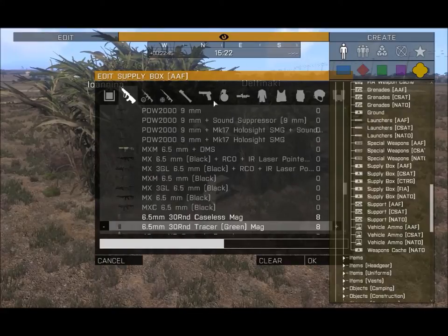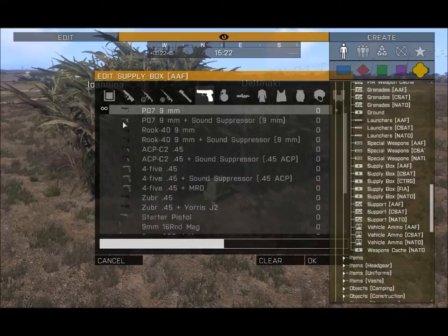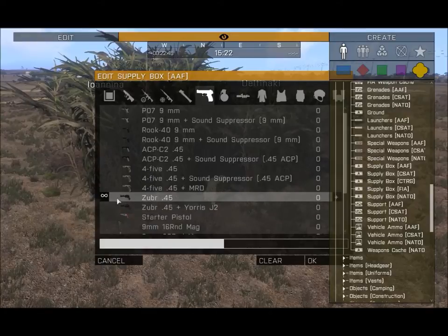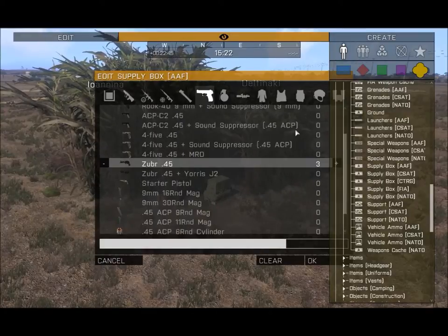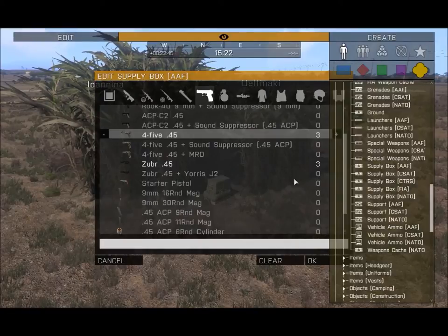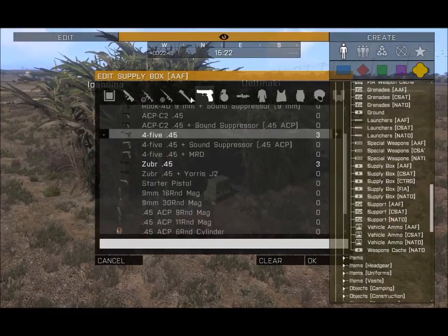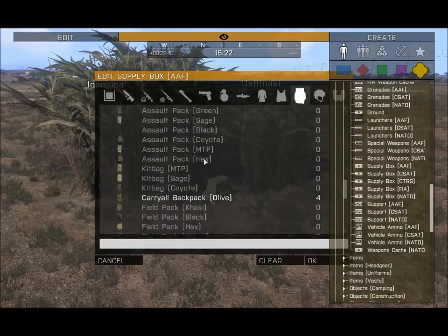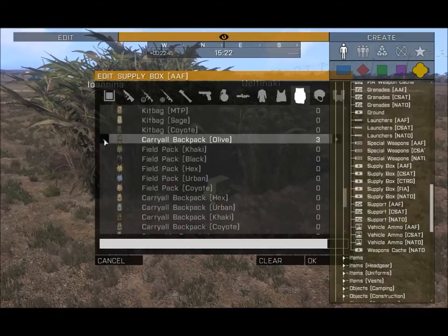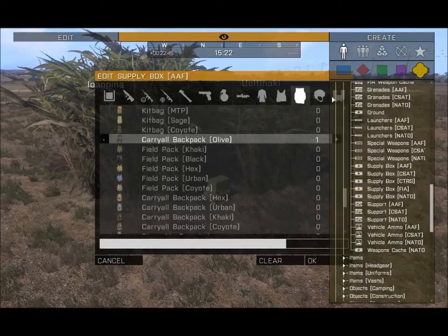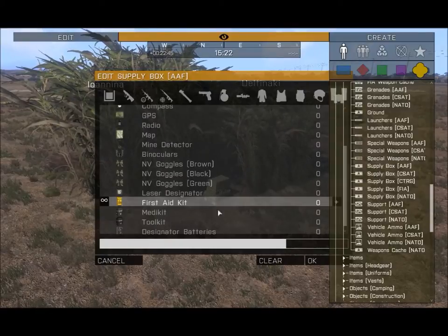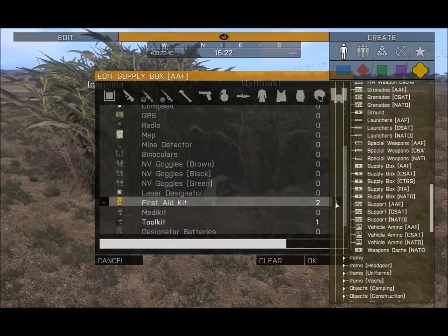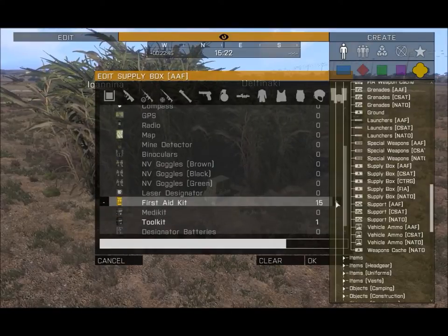That basically filled up the whole crate but we forgot to add the repair kits, so we knock off a few backpacks. We can throw in one backpack, then go to Items and throw in a toolkit — which is what they requested — and then a first aid kit, which will help treat the soldiers on the ground.